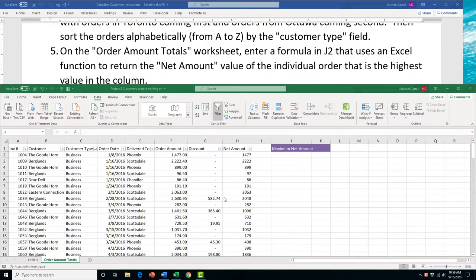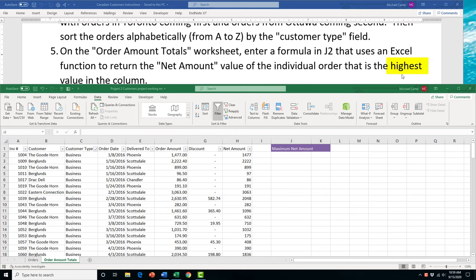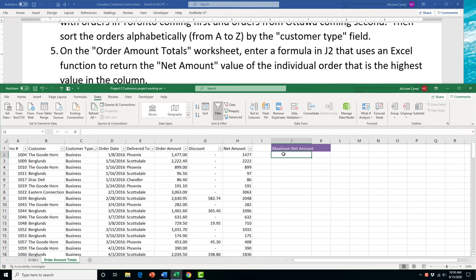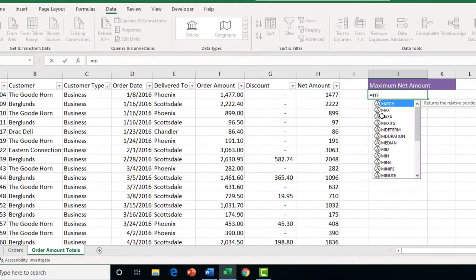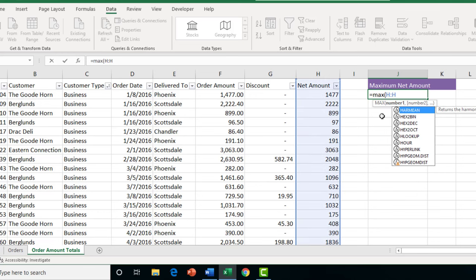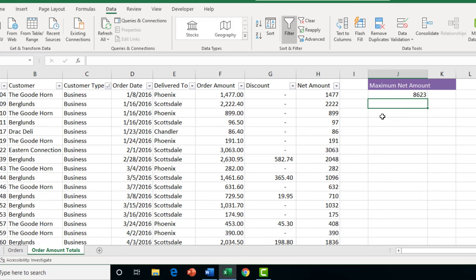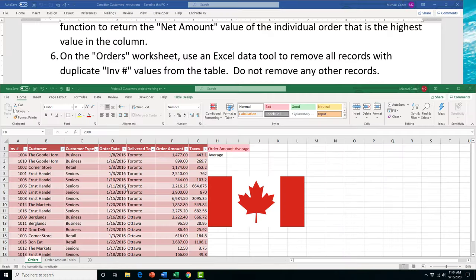Task 5 asks us to enter a formula in cell J2 that returns the highest net amount value in the individual order column. The word 'highest' tells us to use the MAX function. Click in cell J2, type =MAX( open bracket, then use the column shortcut H colon H, close bracket, and press Enter. The highest value in that column is 8623.